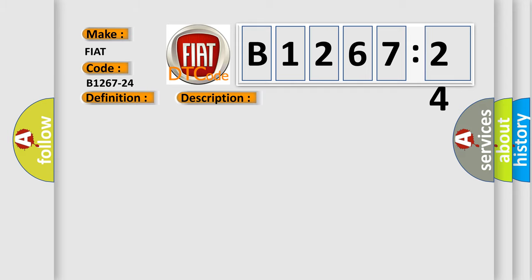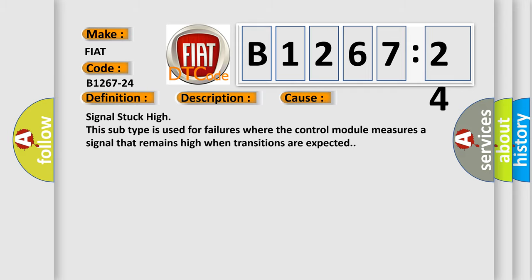This diagnostic error occurs most often in these cases: signal stuck high. This subtype is used for failures where the control module measures a signal that remains high when transitions are expected.